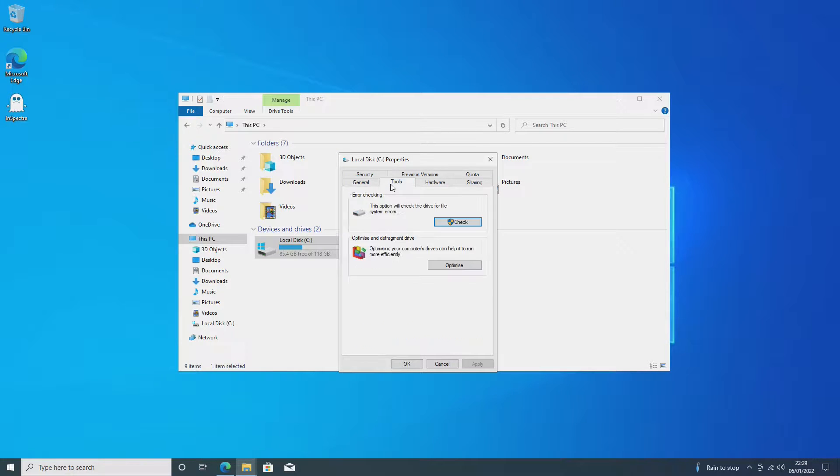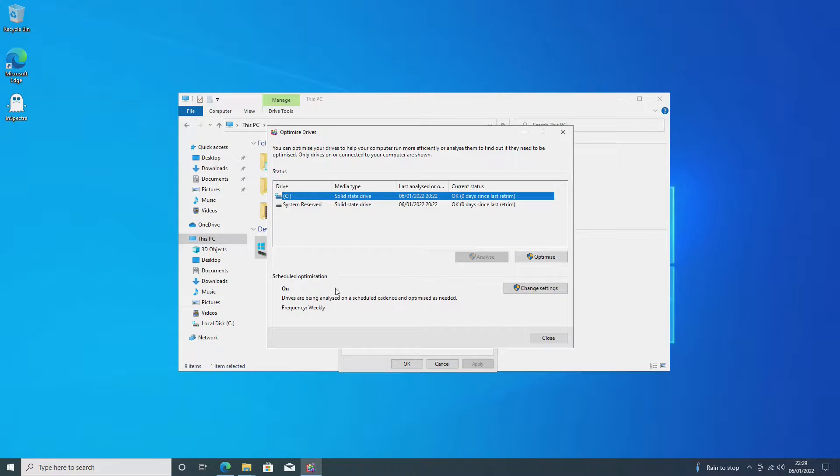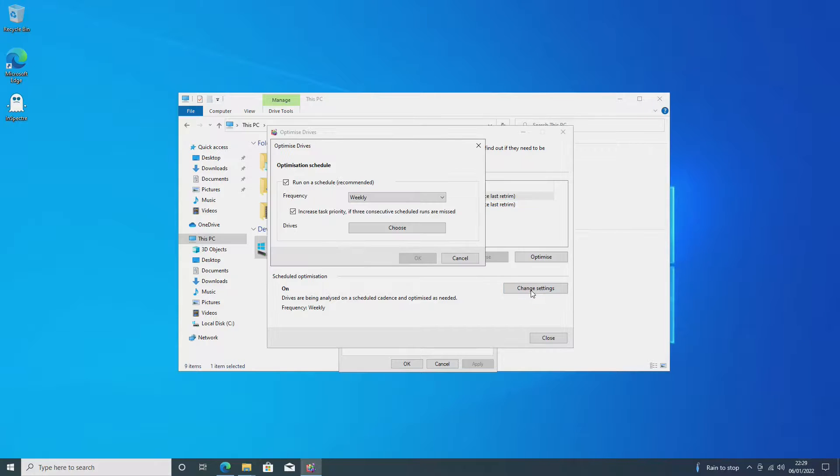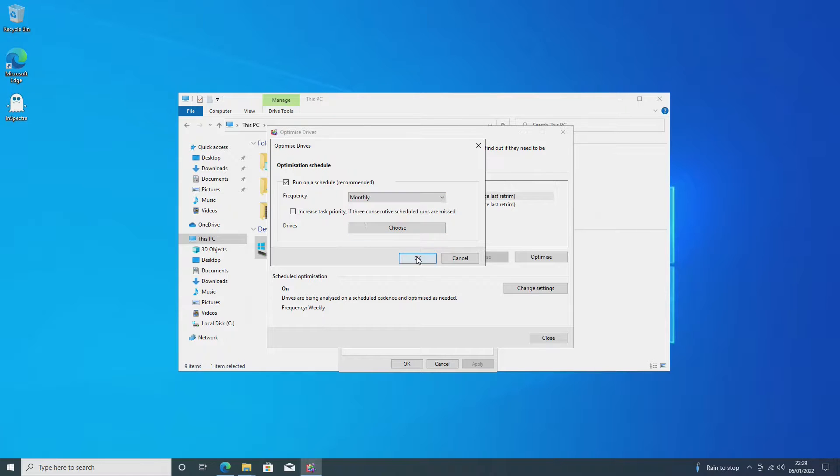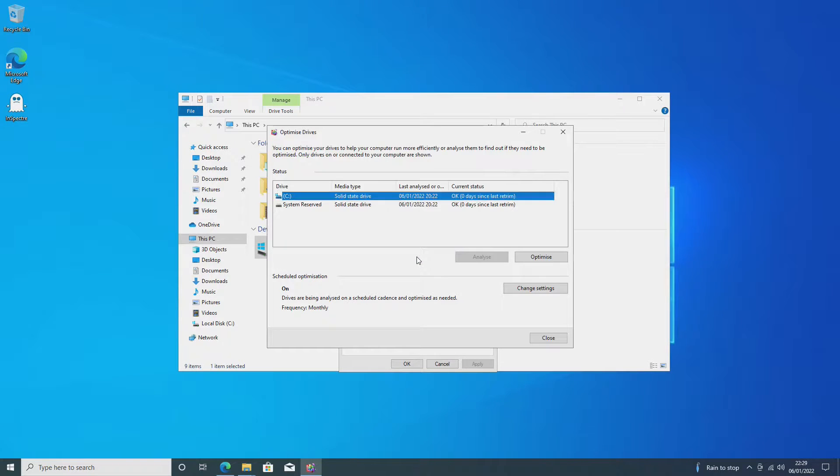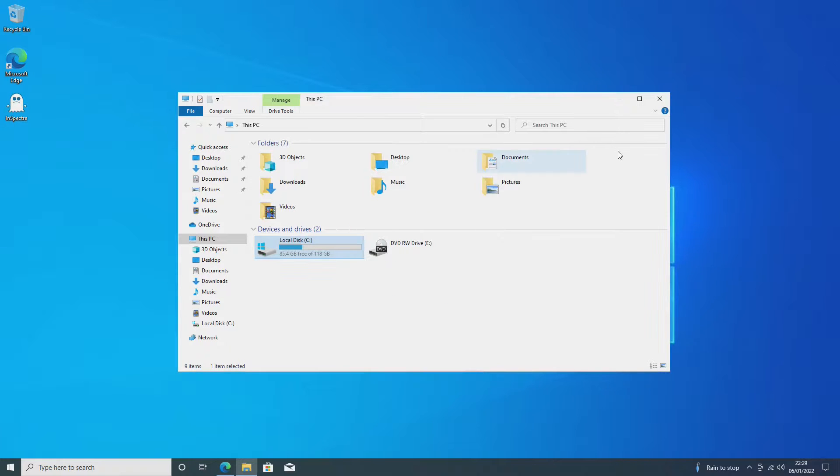You want to go to Tools next to it and you want to go to Optimize and Defrag. If you haven't done this for a while you want to optimize, but you want to go to the Change Settings button. Now Run on Schedule, you want to deselect this and you want to change it to Monthly. And you want to click Okay and then you want to close that down and close this box down.